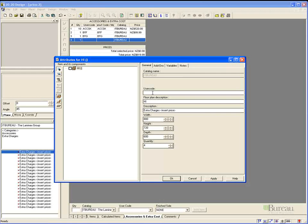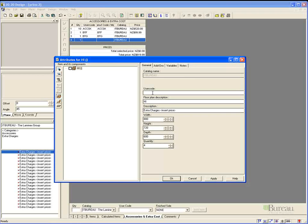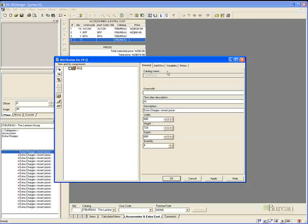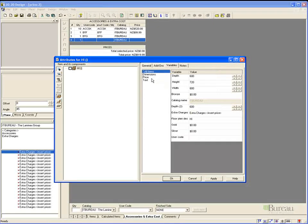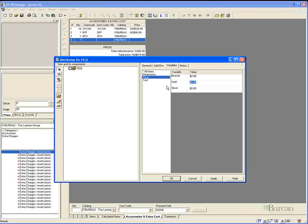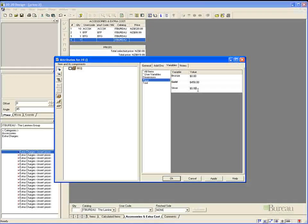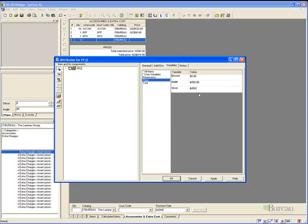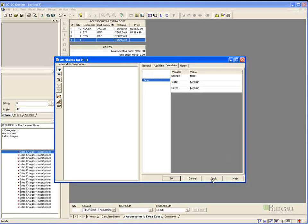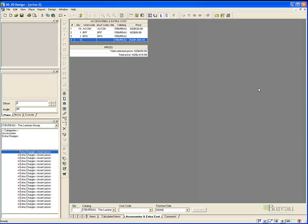So we will adjust the description. We may adjust the quantity to 4 and enter perhaps a manufacturing code or reference. And this will appear in our report. We must adjust the price and in this case we might make them both the same value. So basically it's just a repetition to add any other accessories or extras you require in your quote.